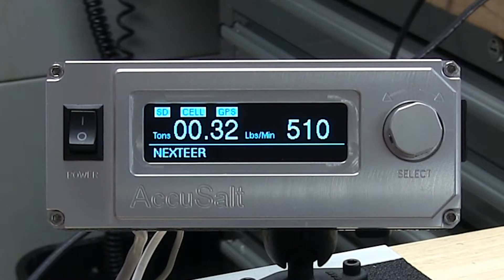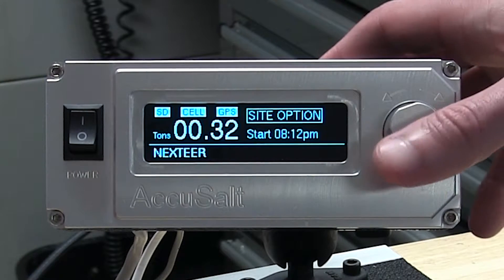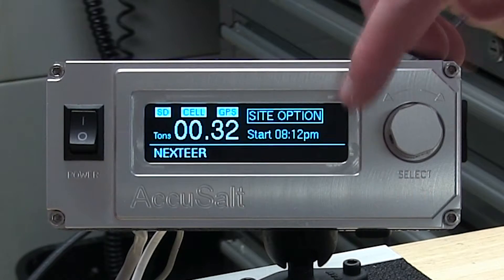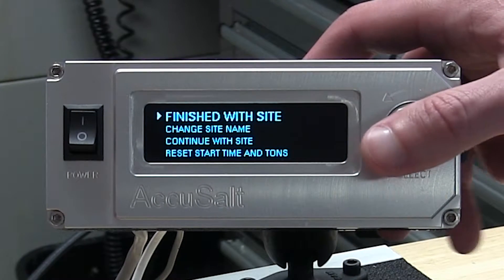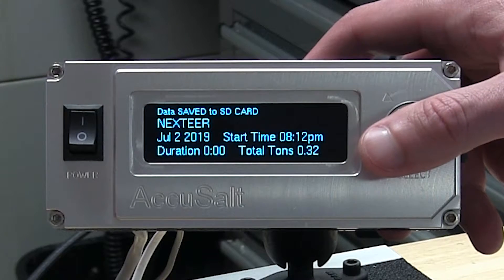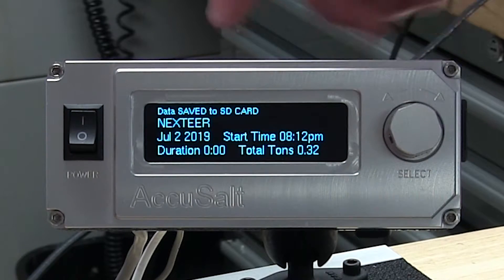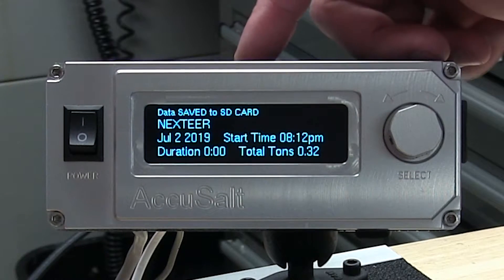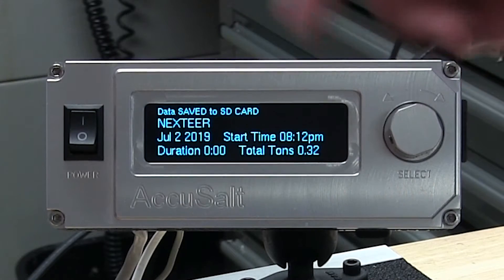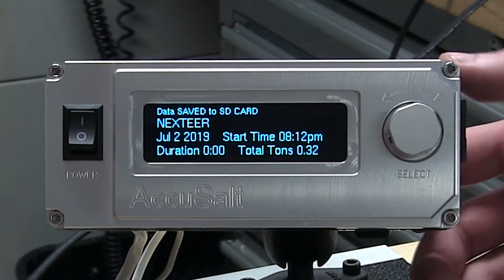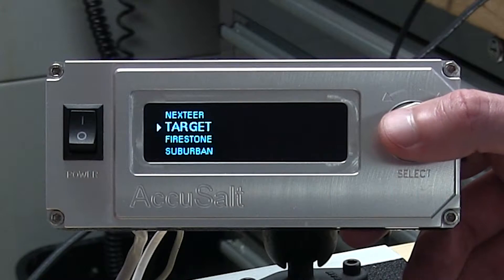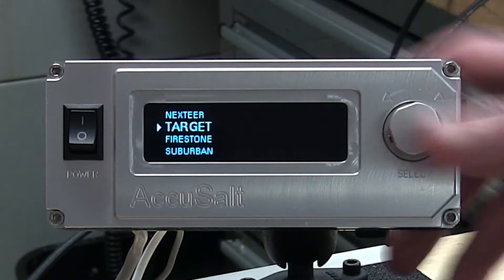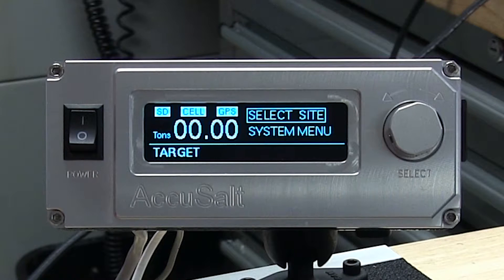When the driver is done with the site, you'll see here it will show the start time. They hit Site Option, they'll hit Finish with Site. The data is saved to the unit and then it's sent cellularly to a computer back in the office. You'll advance to the next site and continue to repeat the process.